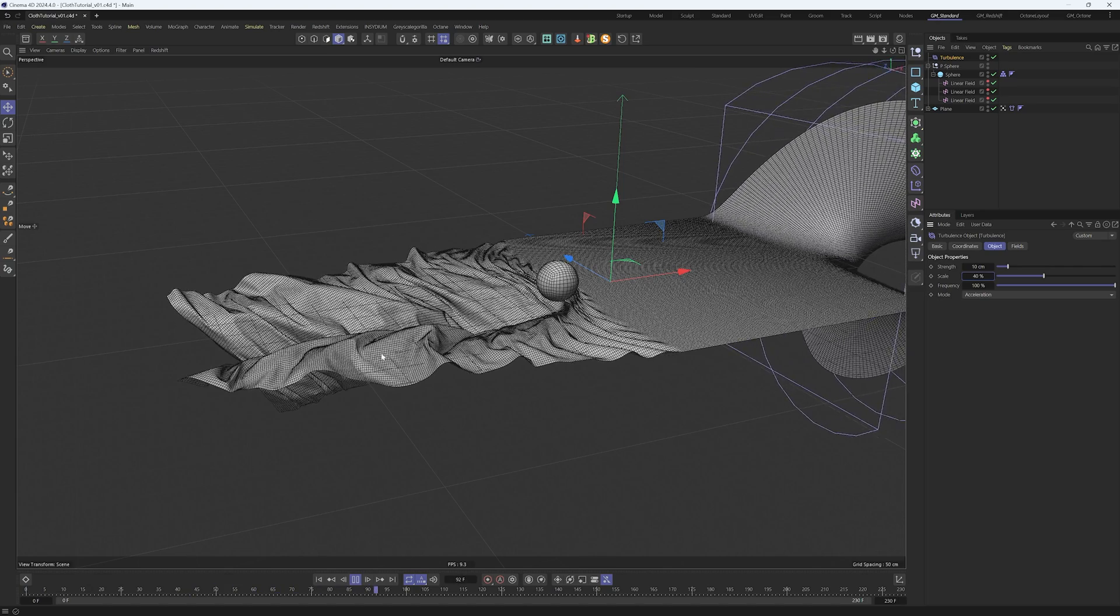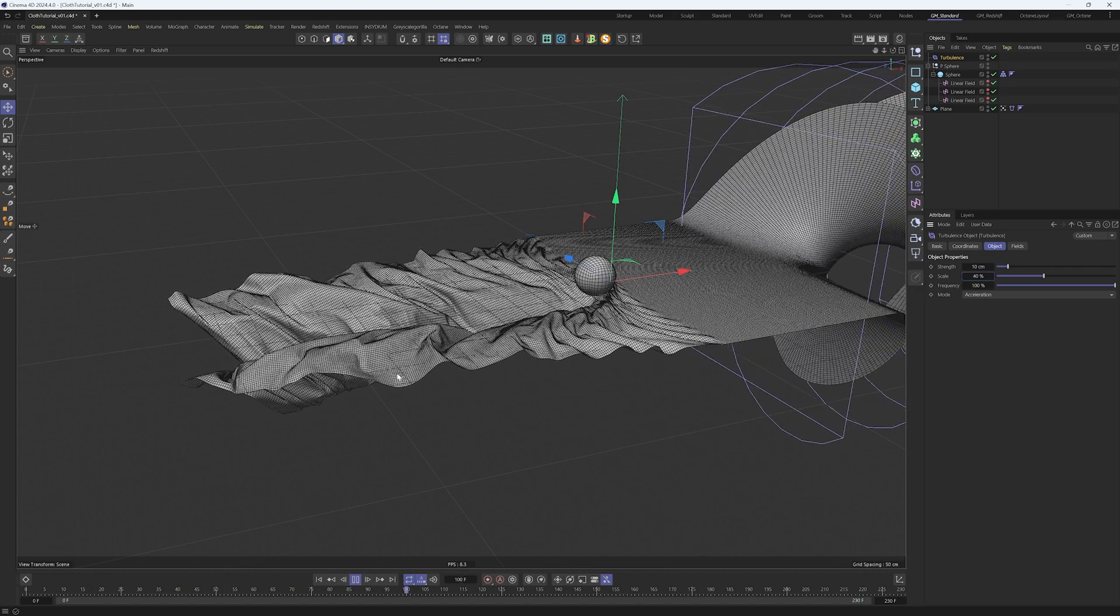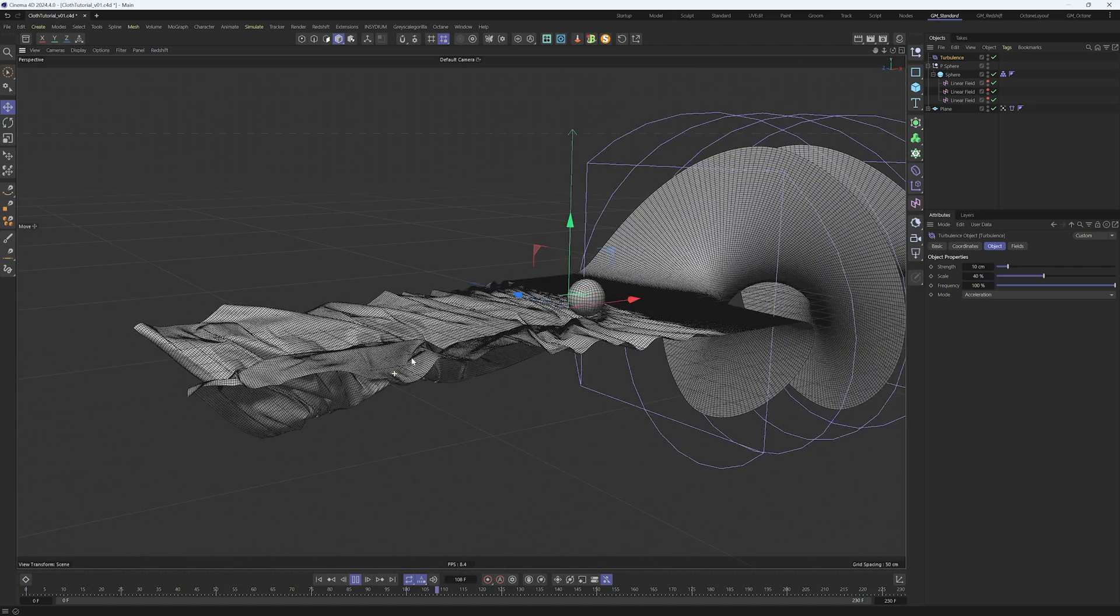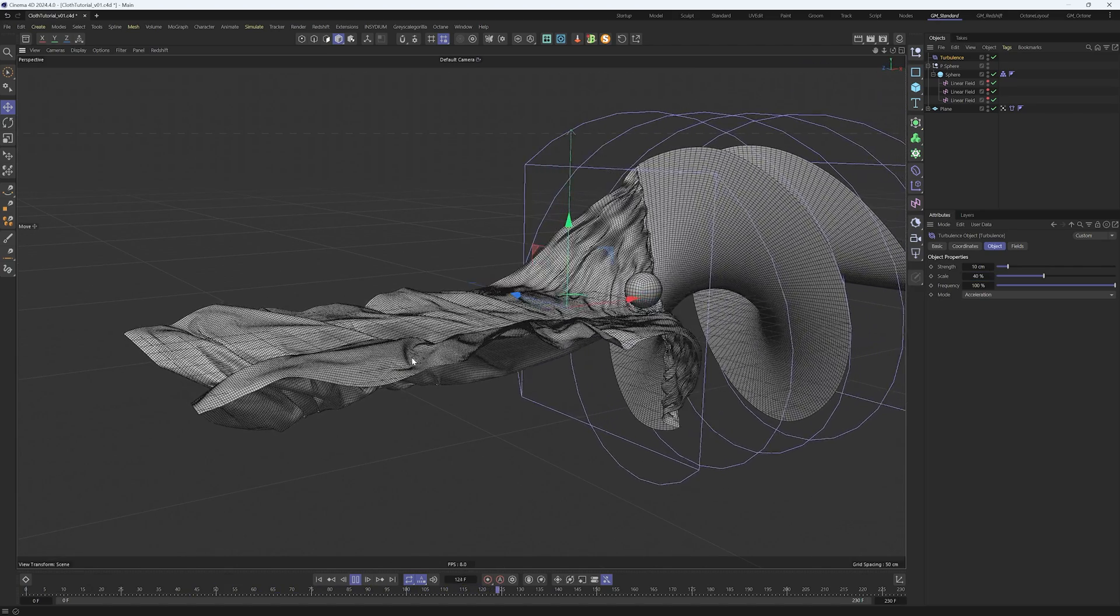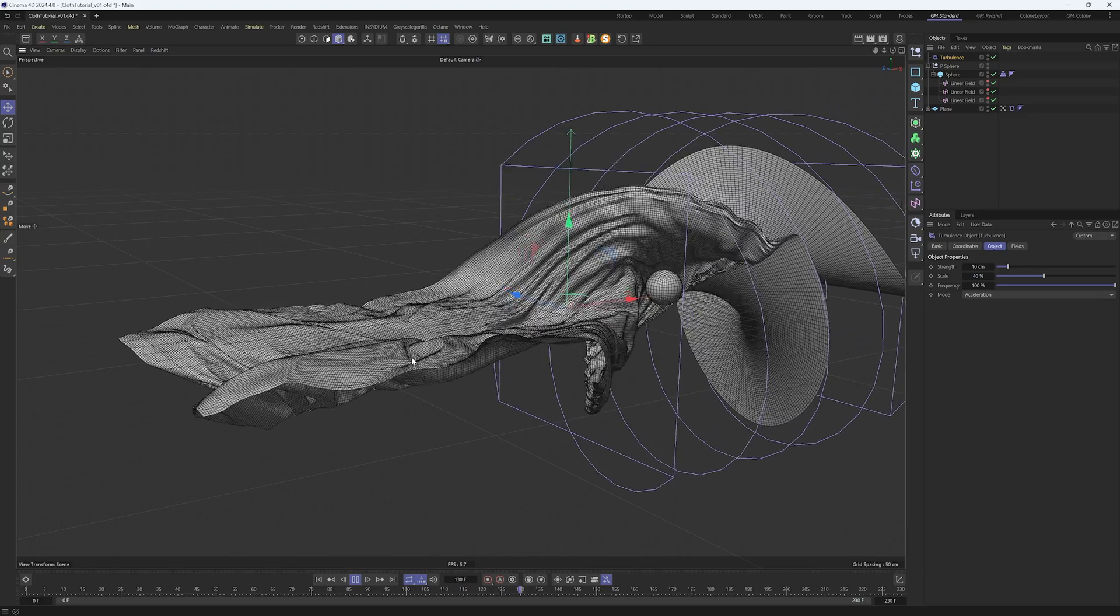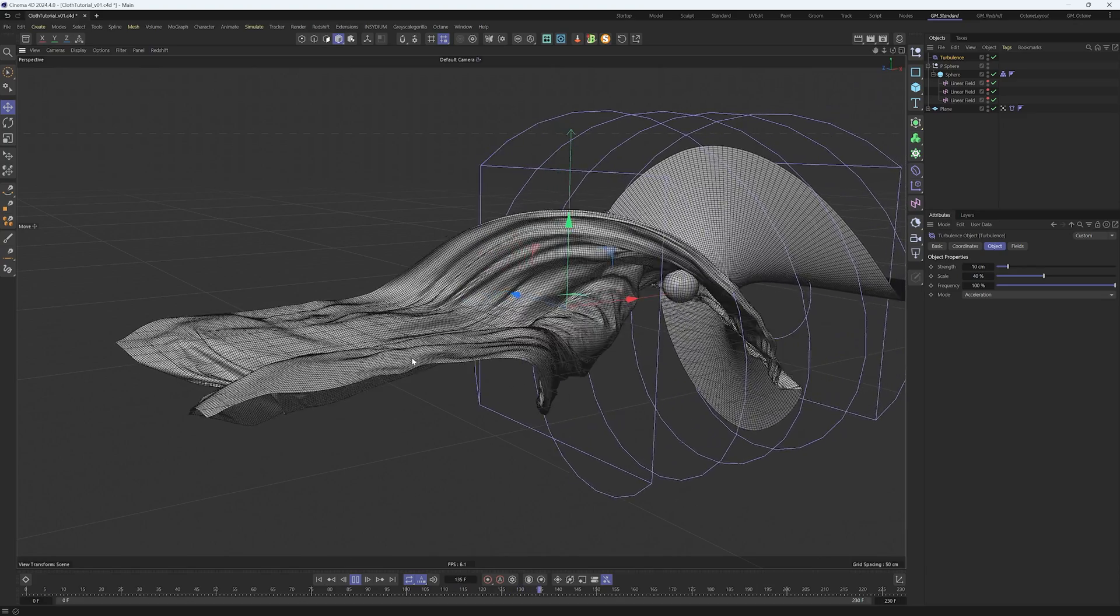In the turbulence, go to object and change strength to 10 and scale to 40. If we play now, we can see the cloth keeps moving and it's way more organic. I think we're ready to cache this now.